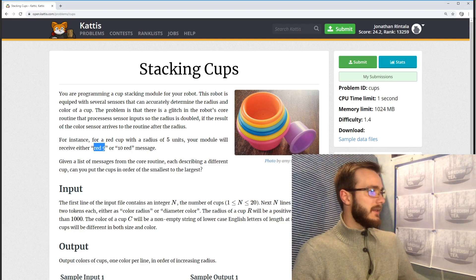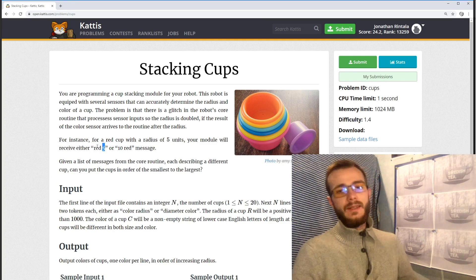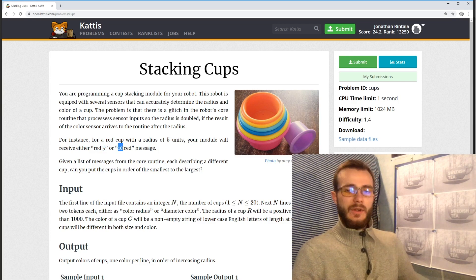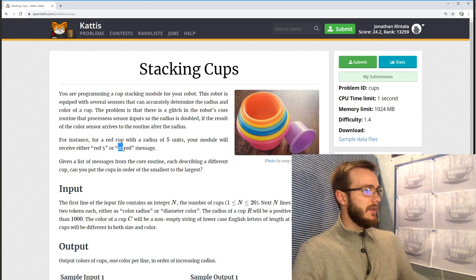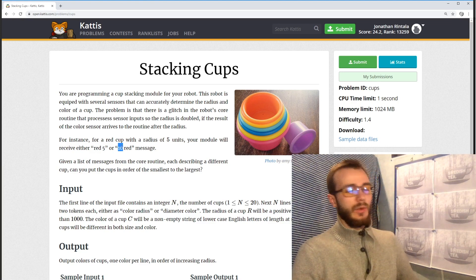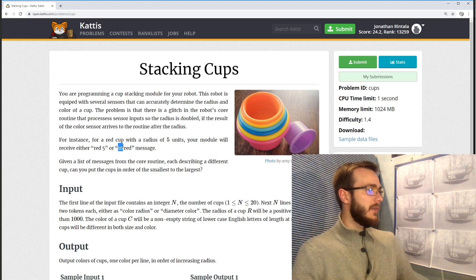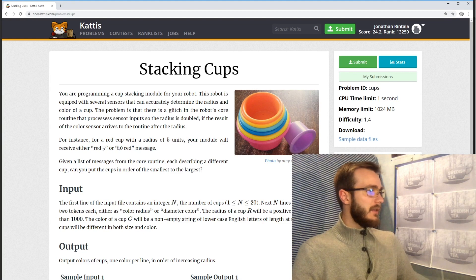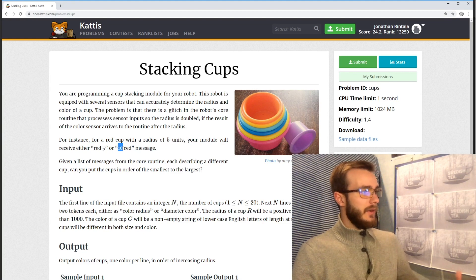If we read the color first and then the radius, the read will be correct. However, if it reads the radius first, the glitch will affect the result and it will double the radius. So in this case, both entries are a cup that is red and of size 5 — 10 divided by 2 is 5.